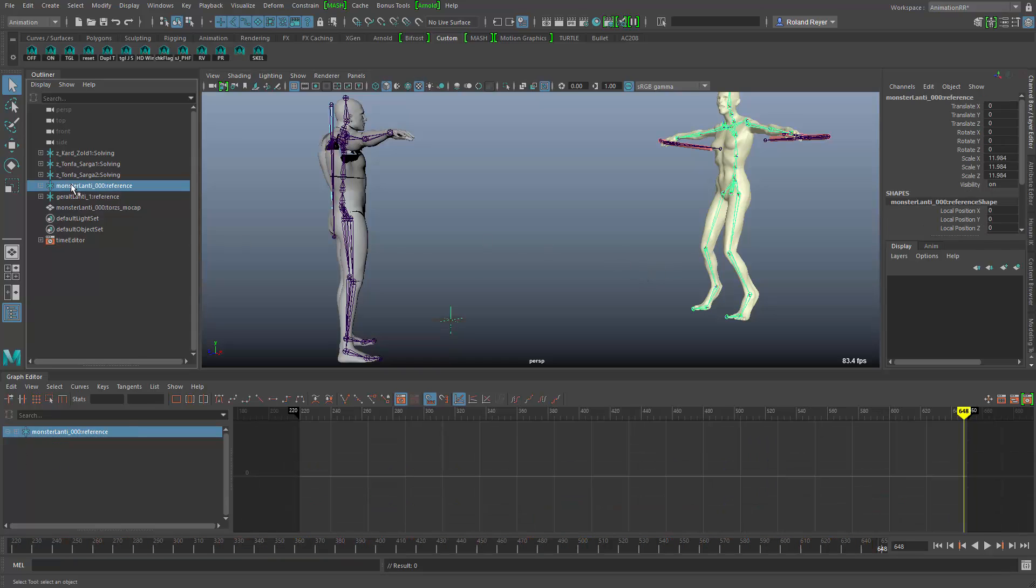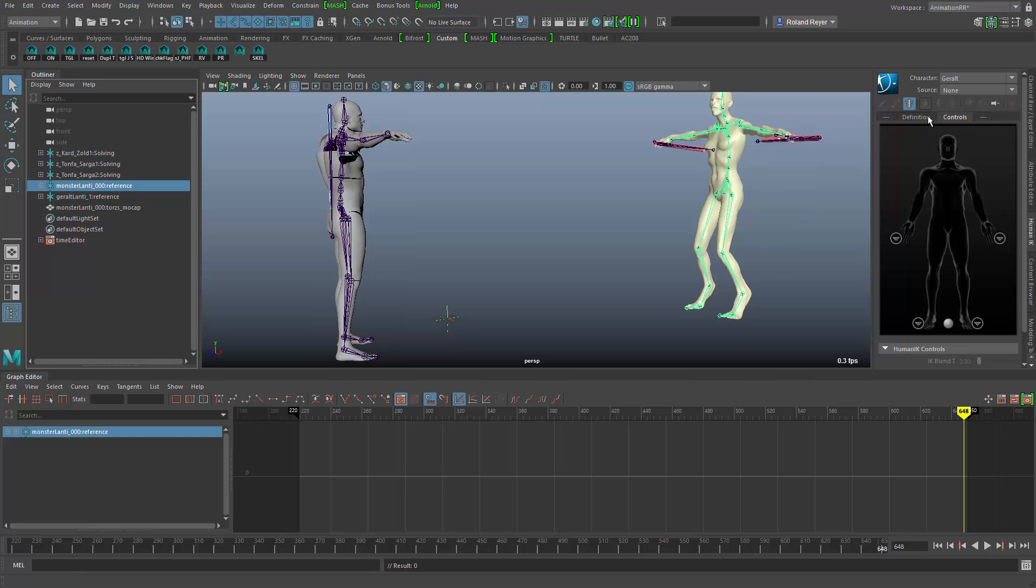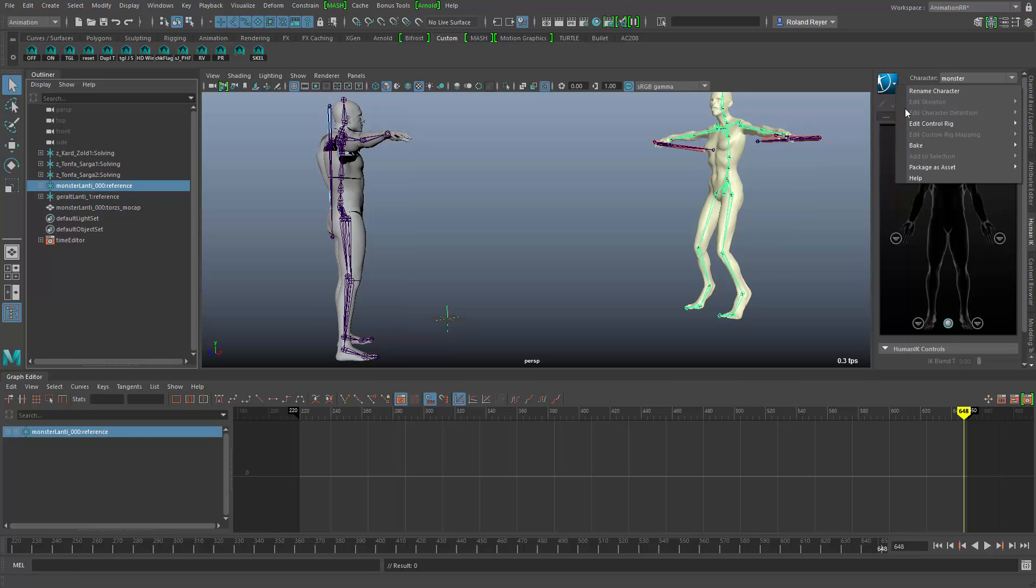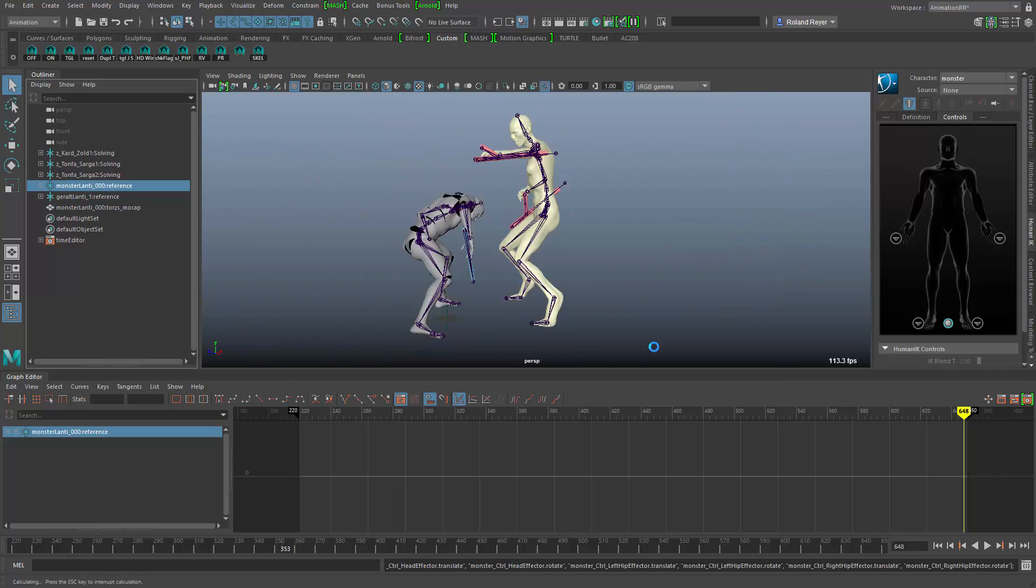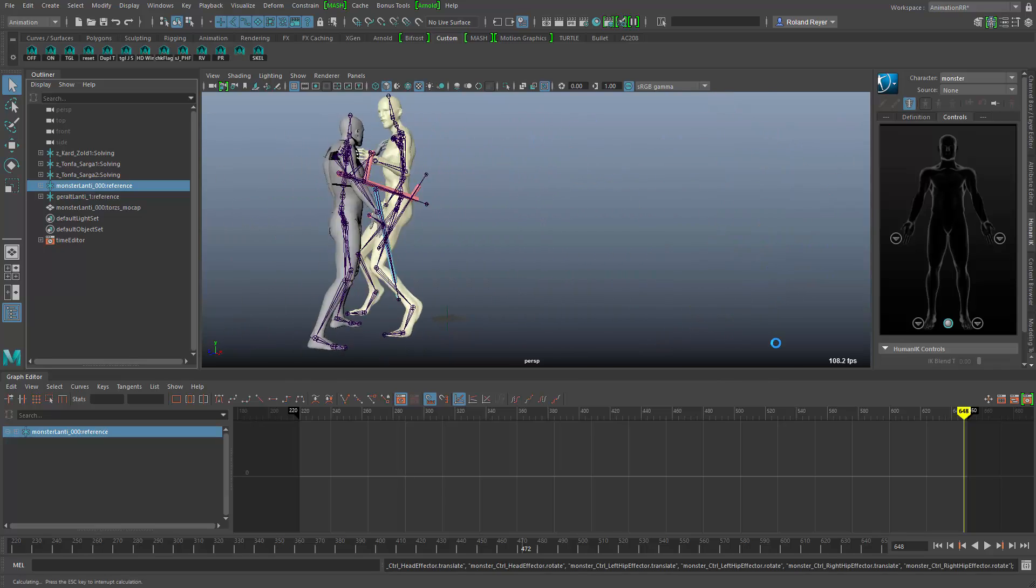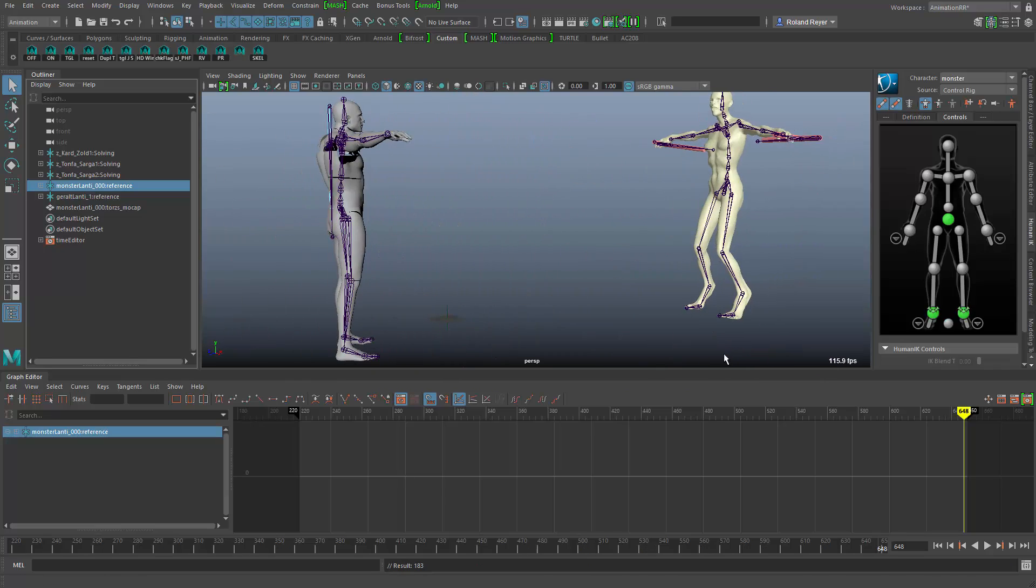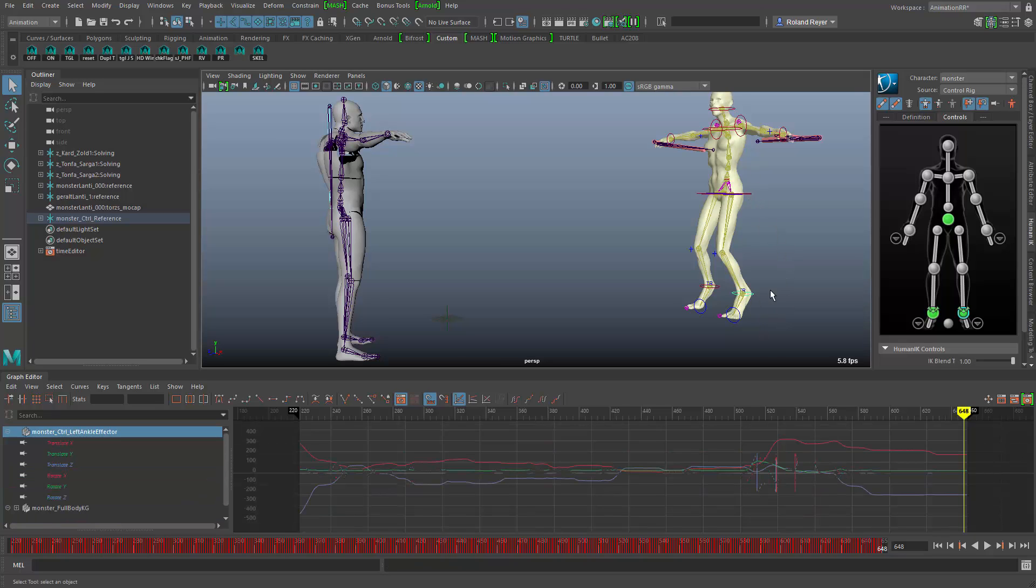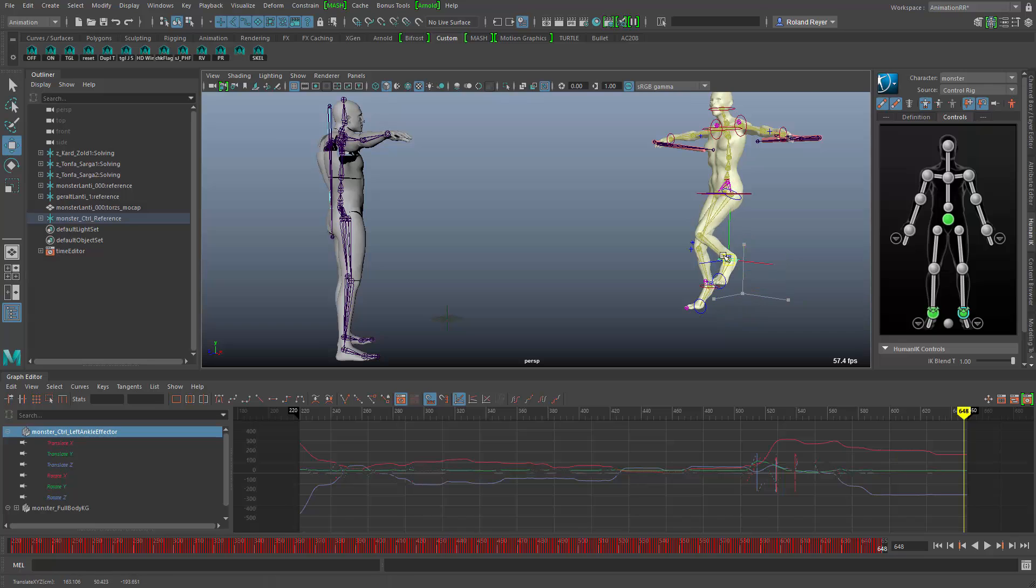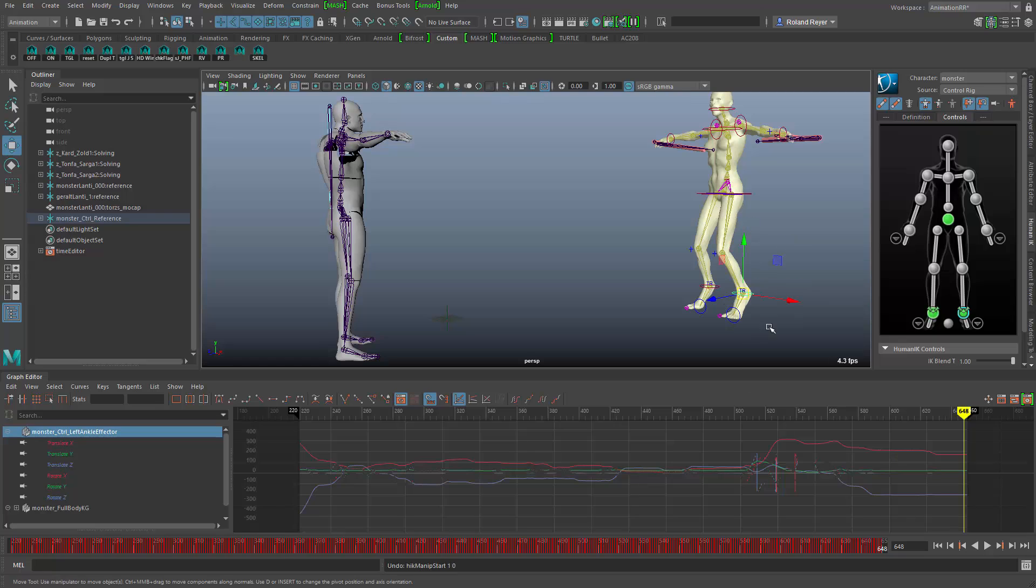I would take that animated skeleton and go into the HumanIK panel and select that character and then bake this animation onto the control rig. So I can simply take the complete animation and let Maya create a new control rig and have all the animation on the control rig. Now when I select one of the nodes here, the foot for example, you see the curves in the graph editor. And now I would have the ability to move the foot around and do some layered animation on top of that. It's exactly the same motion so we are not losing anything.